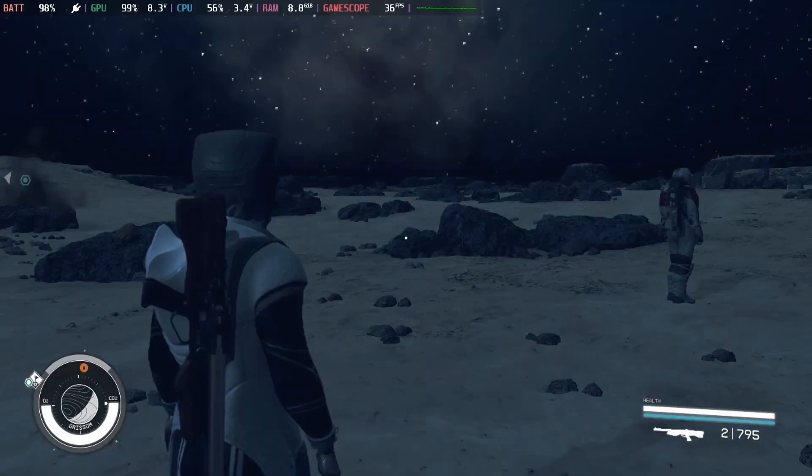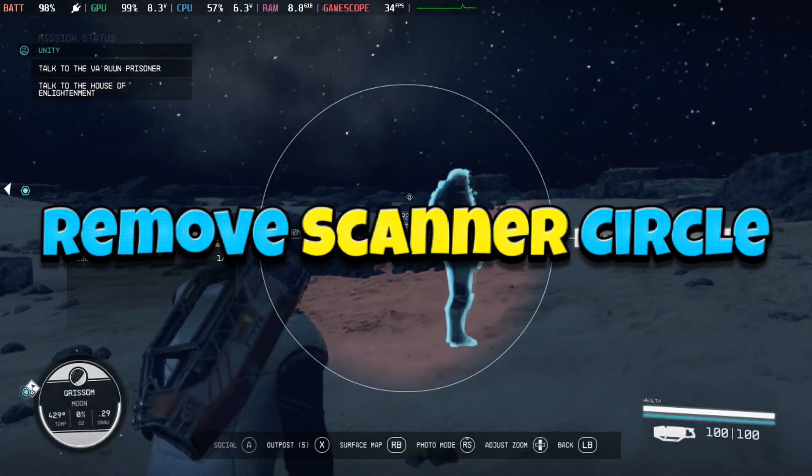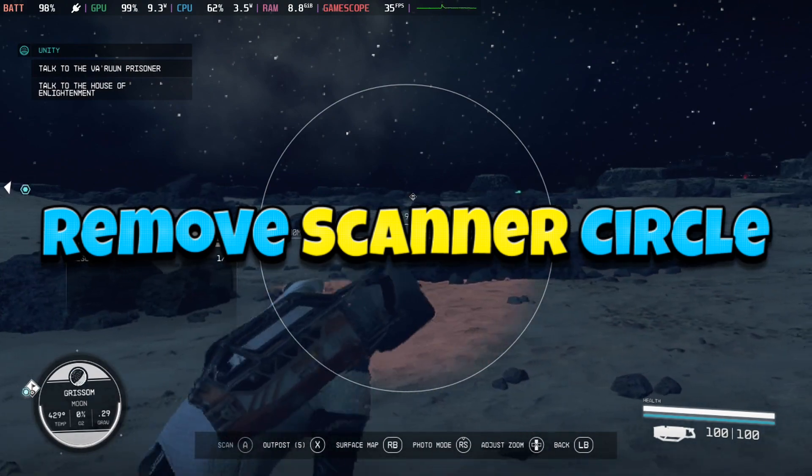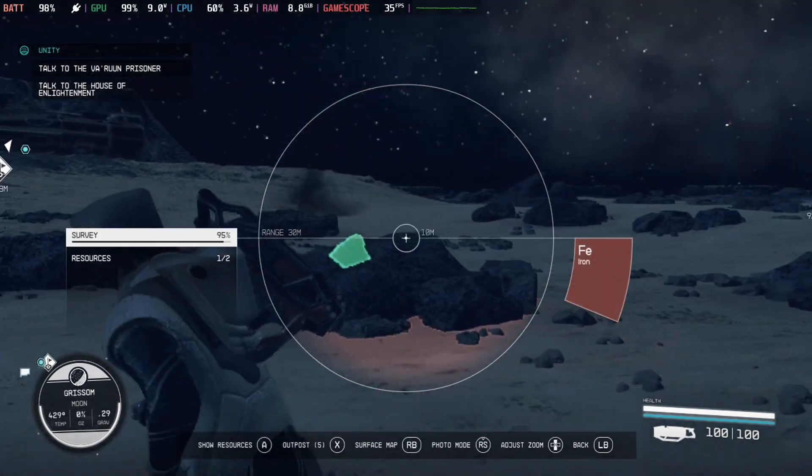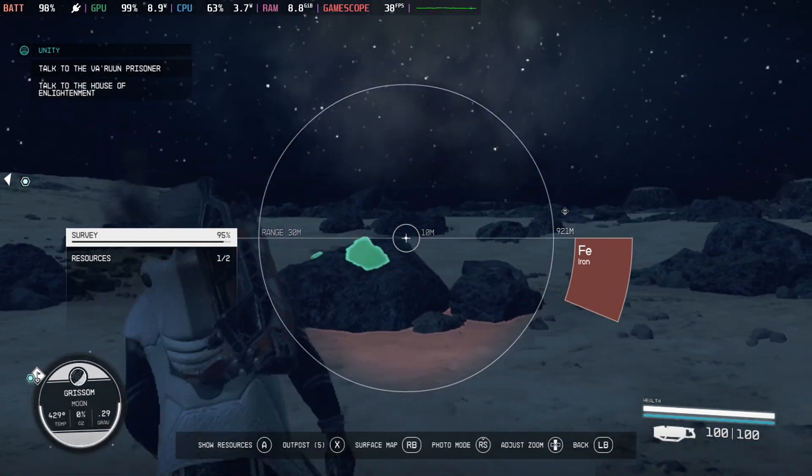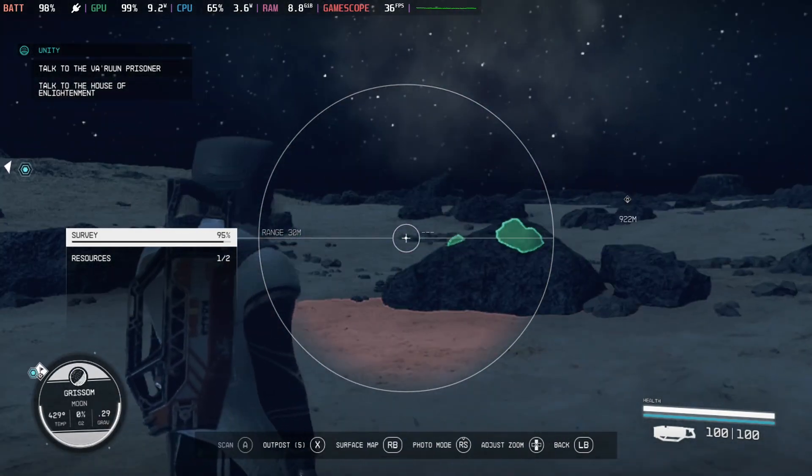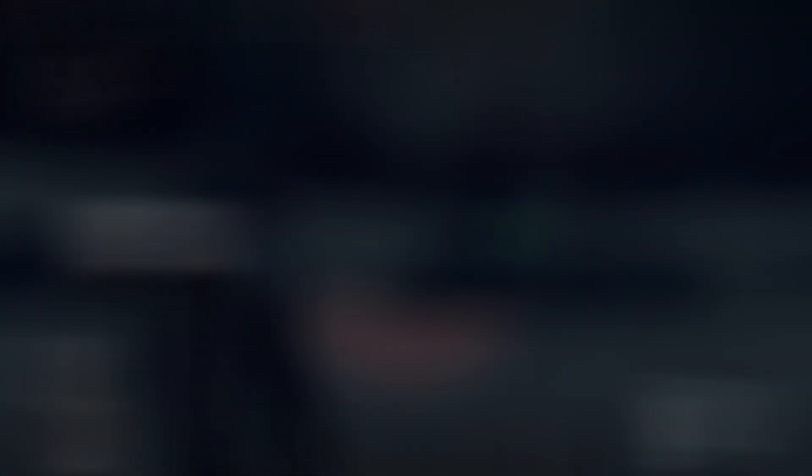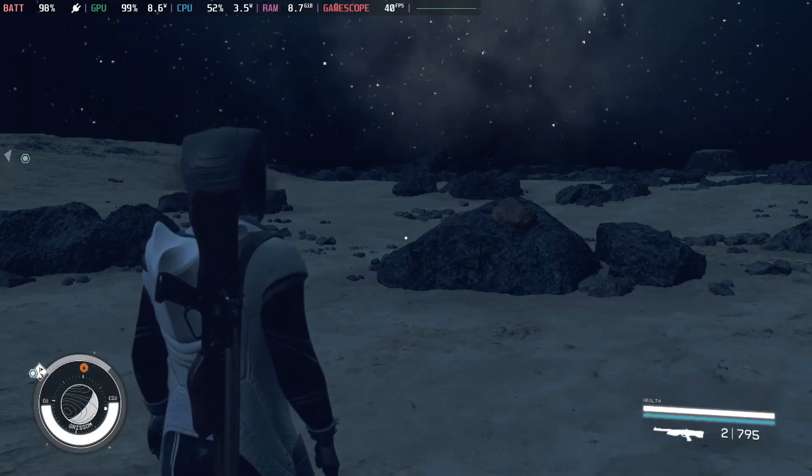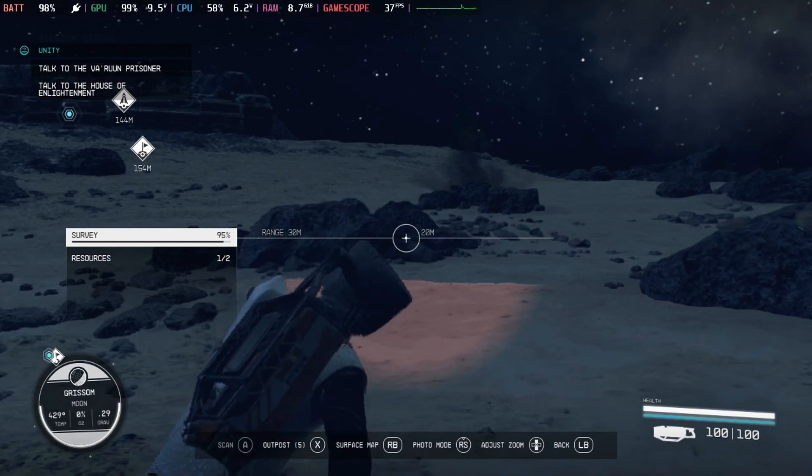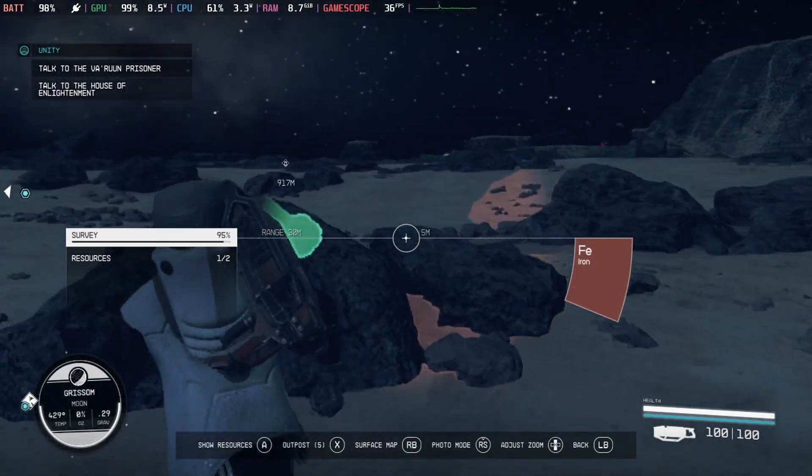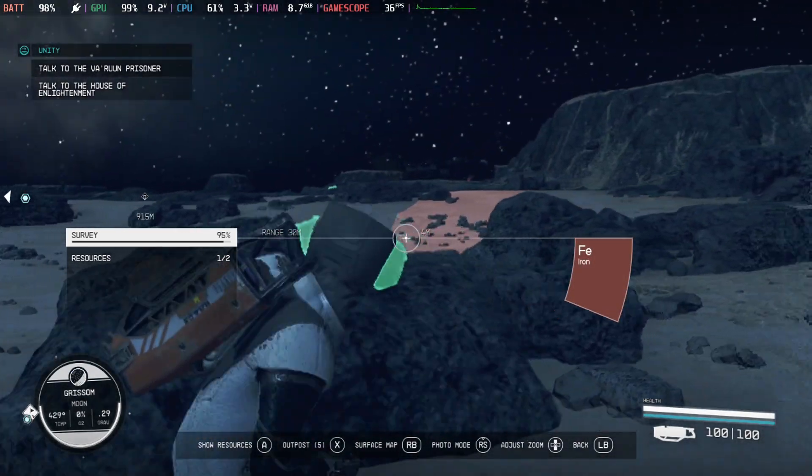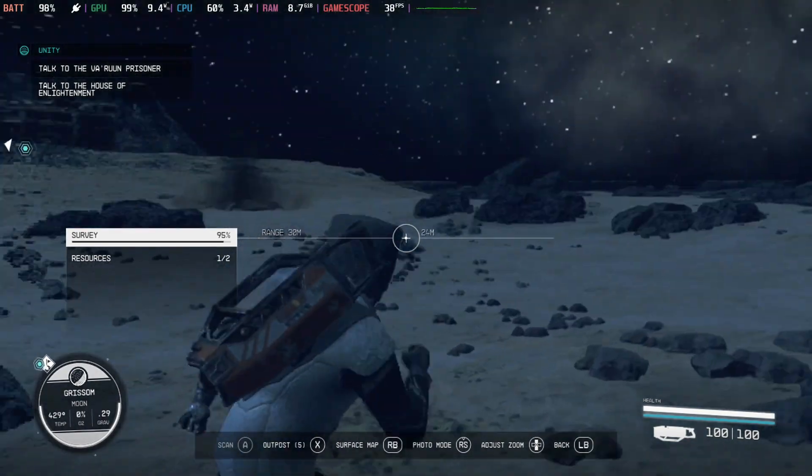The third mod I'd like to recommend is the Remove Scanner Circle mod. As you can see, I took out my scanner and you can see there's a big circle and that's just for cosmetic. It doesn't do anything.